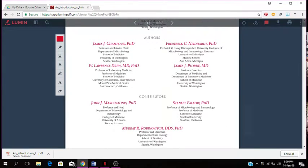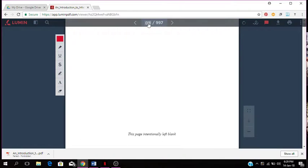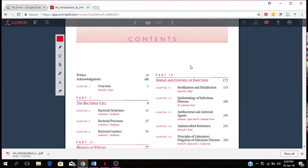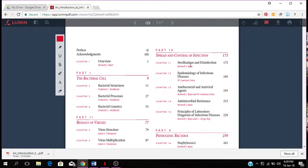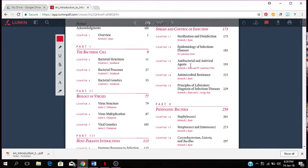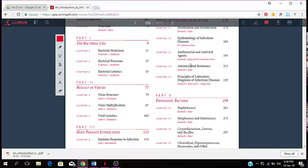I'm just going to show you the table of contents so you have an idea as to what exactly is in this book. You have the overview which is chapter 1, then part 1 which deals with the bacterial cells. Chapter 2 is about bacterial structures, chapter 3 is bacterial processes, chapter 4 is bacterial genetics.